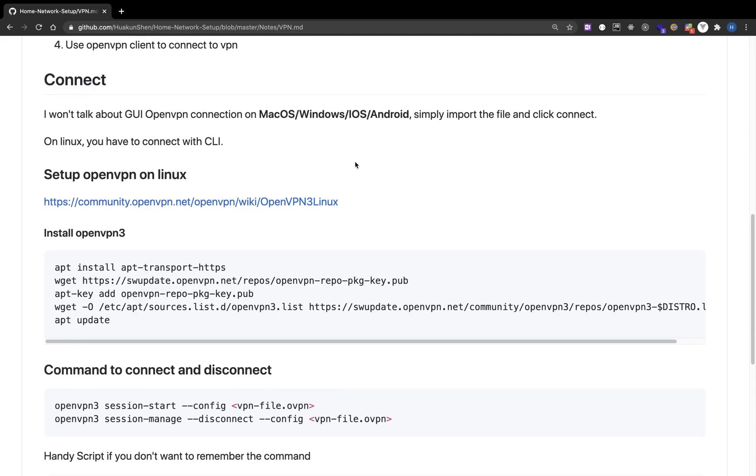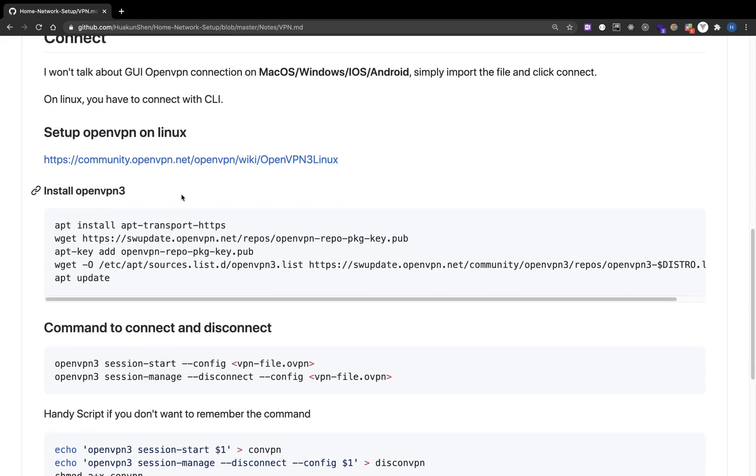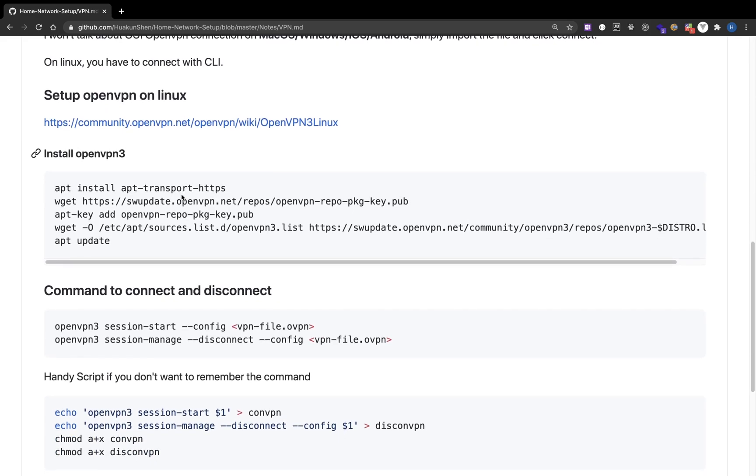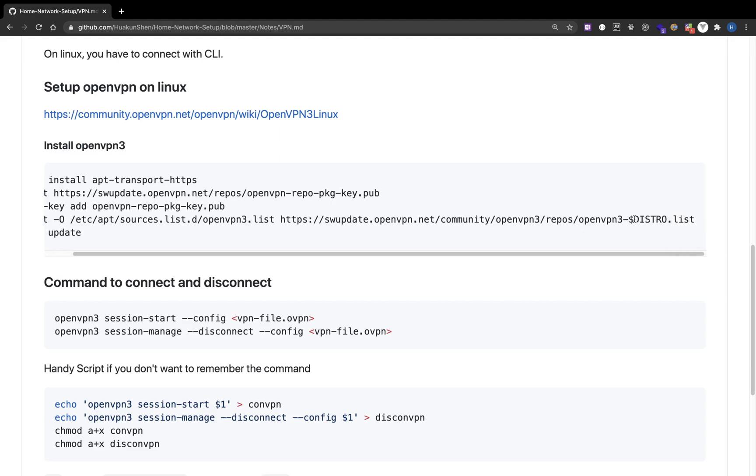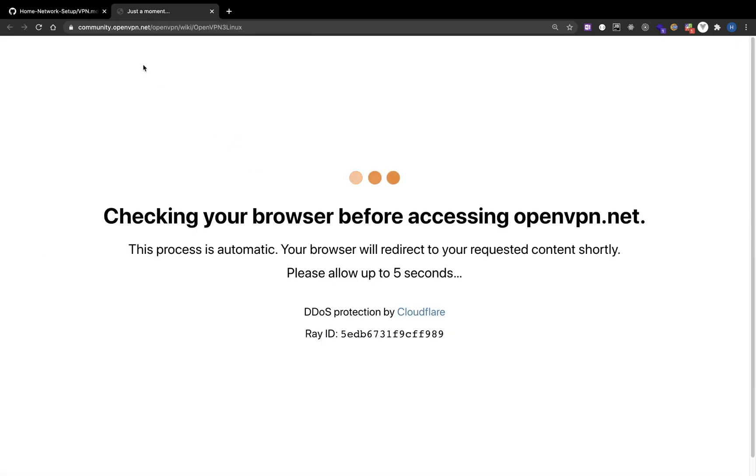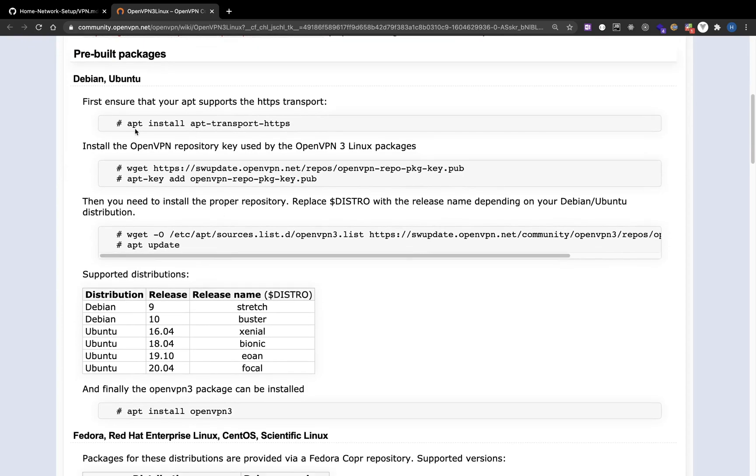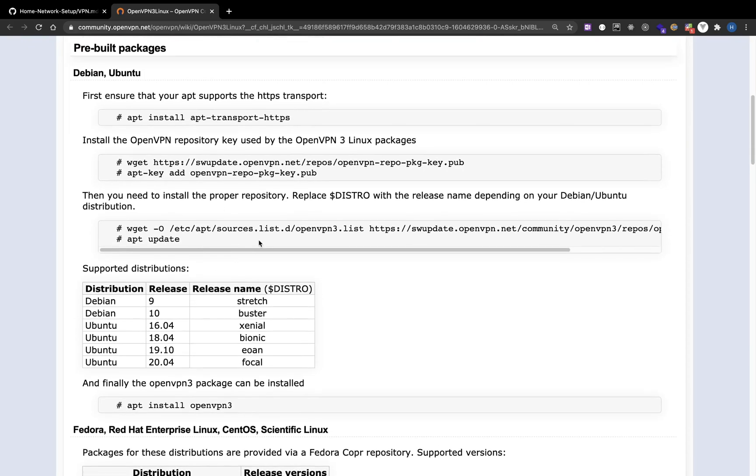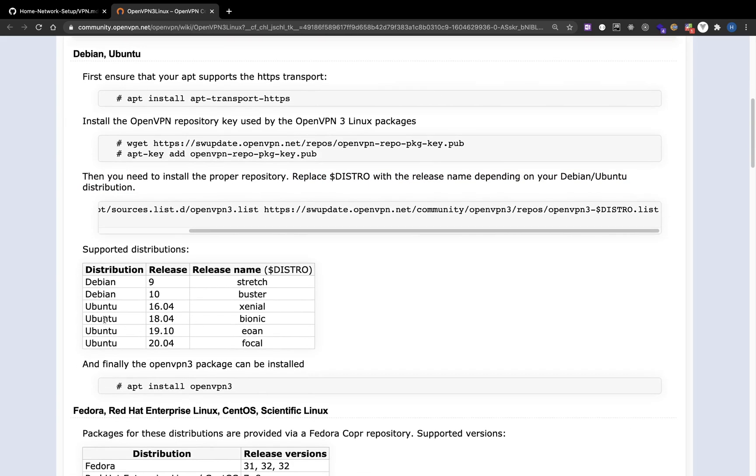On Mac, Windows, iOS and Android you can download the app and use it. They have graphic interface and it's very intuitive. However on Linux you will need to use the command line openvpn3. Here are the commands for installation, but there is one environment variable that you need to change, it's the distro. You can go to the official website to see more details. So for the distro environment variable it depends on which operating system and which version you're using.